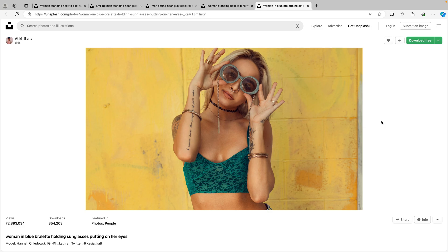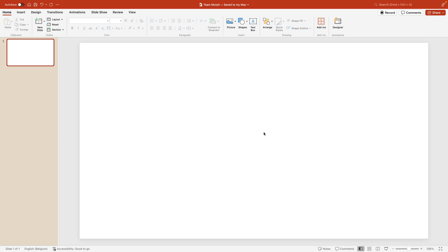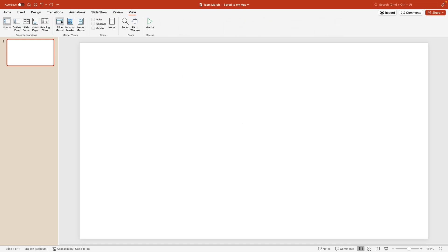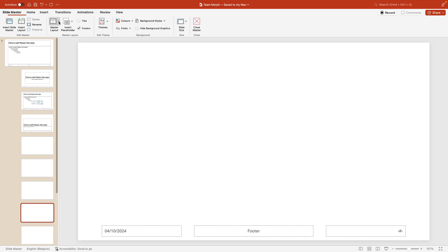Now I'm going to jump back into PowerPoint and once we're into PowerPoint we want to do it the right way. So we go to the view tab and here we want to select slide master.